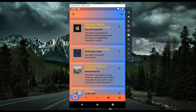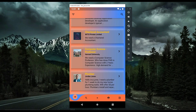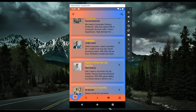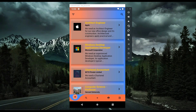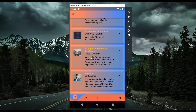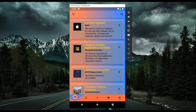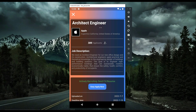You can see jobs from different companies and also from individuals, just like in LinkedIn, Fiverr, or Upwork. You can see the details of any job. For example, if I click on the Apple Company job, it will show the details of that specific job, including the company address and how many people have applied — 389 people have applied for this architect engineer job.